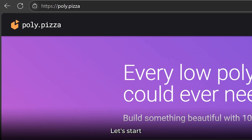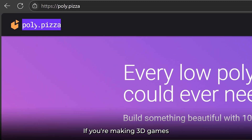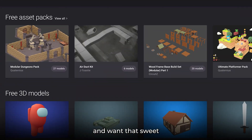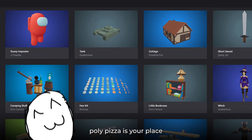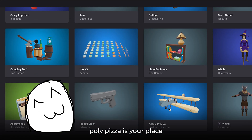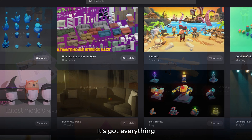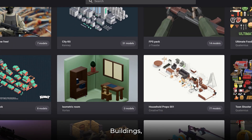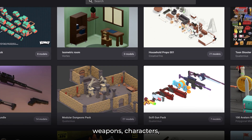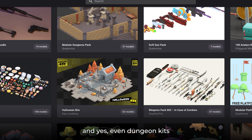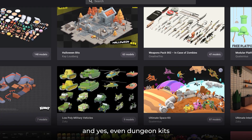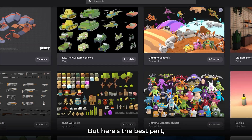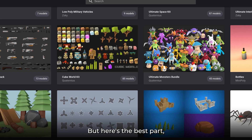Let's start with Polypizza. If you are making 3D games and want that sweet low poly style, Polypizza is your place. It's got everything — buildings, weapons, characters, and even dungeon kits. But here's the best part: